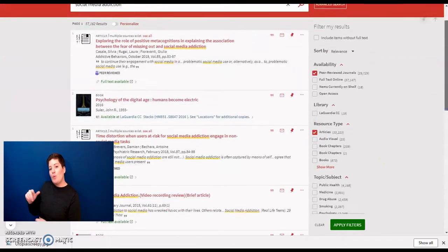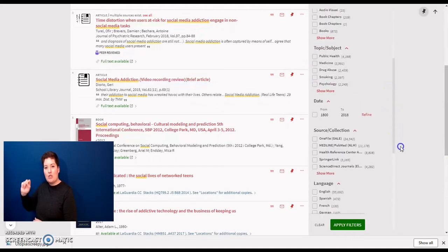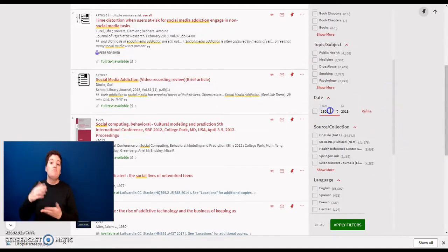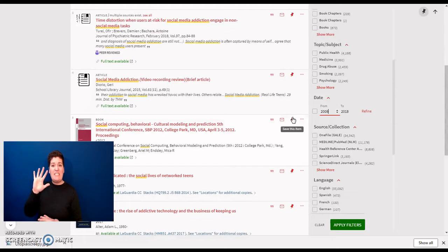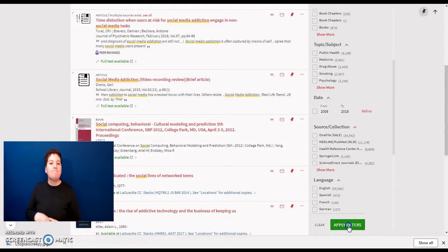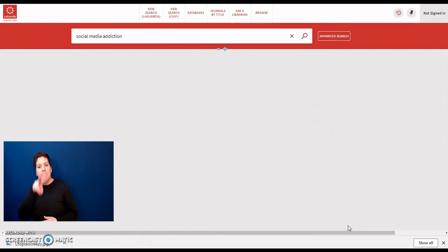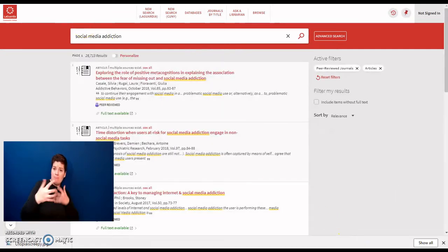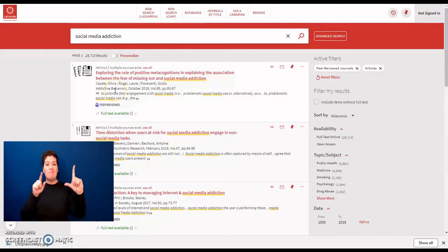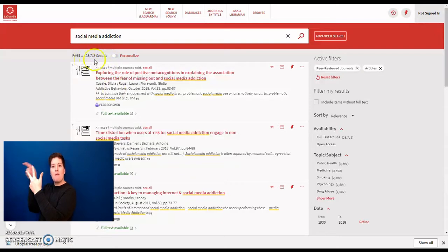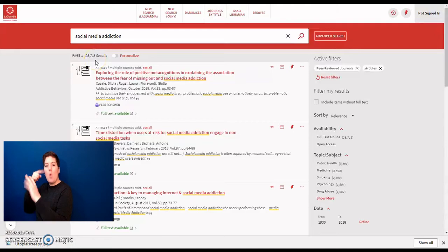And for a search of only articles within the past 10 years, change this to 2008. Then click Apply Filters. This narrows your search down to over 28,000 results as opposed to the over 57,000 we saw before.